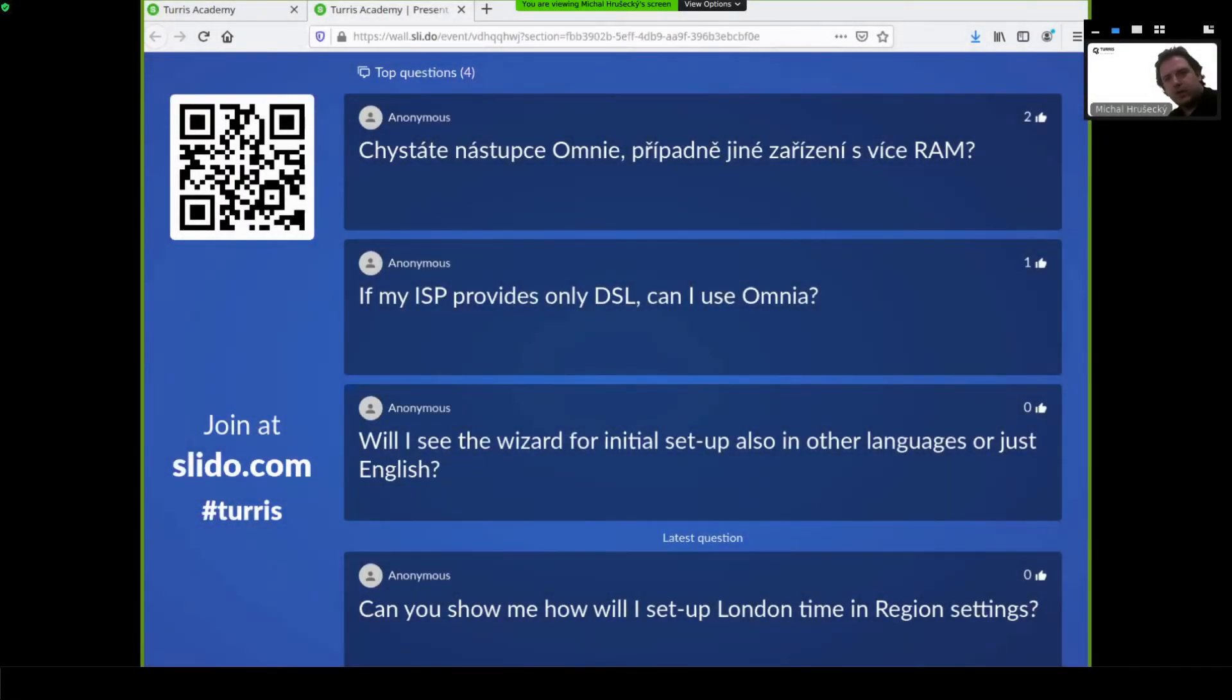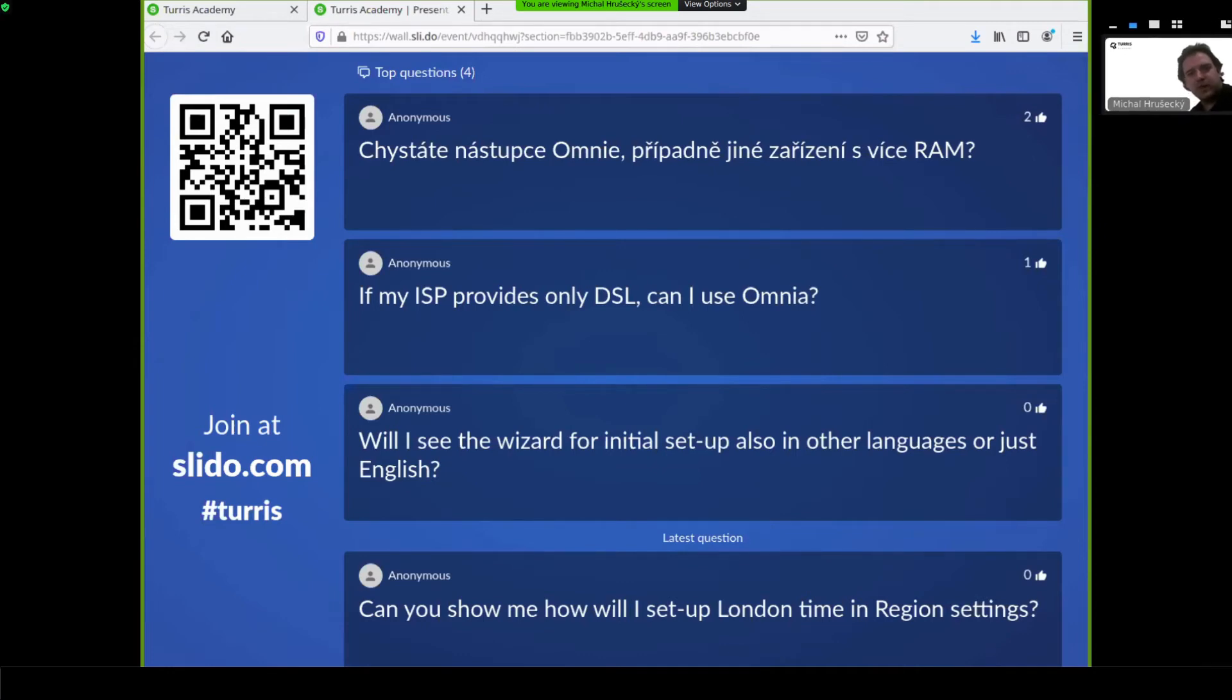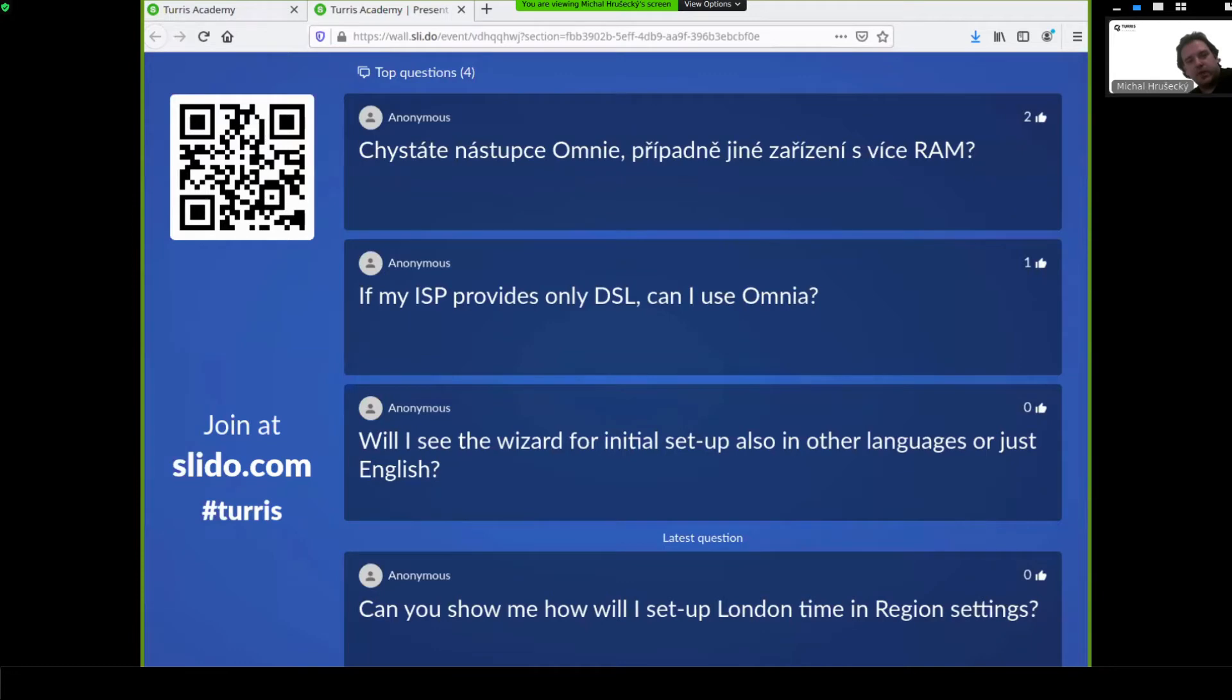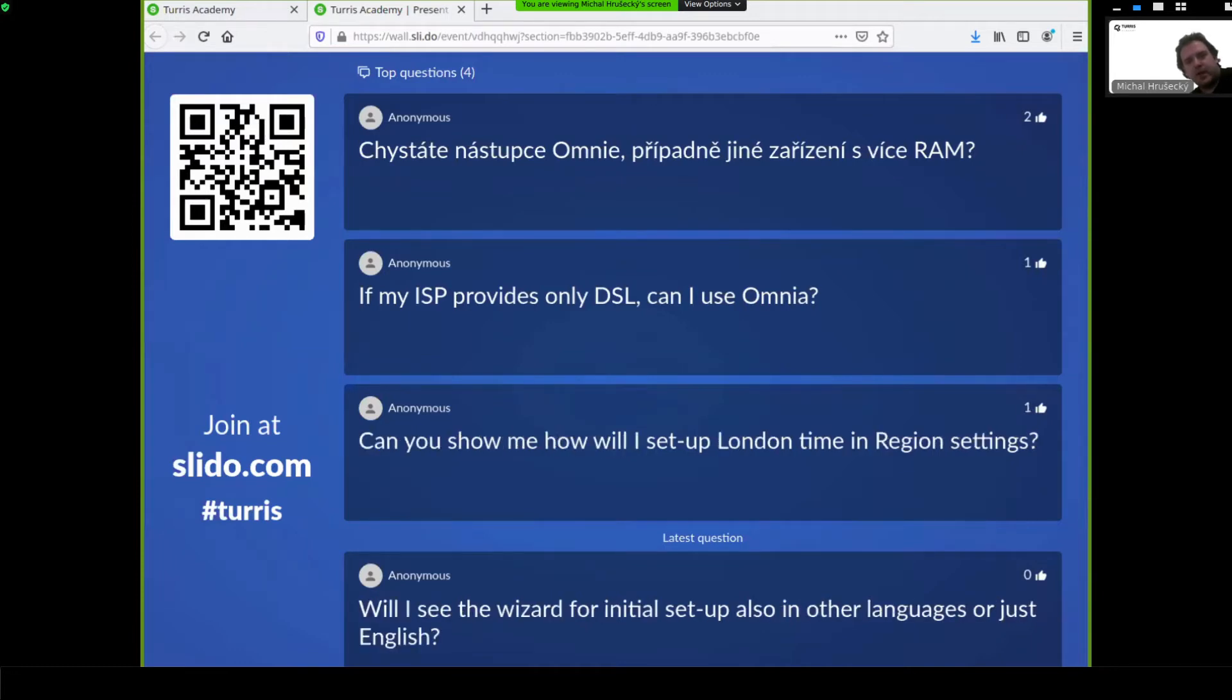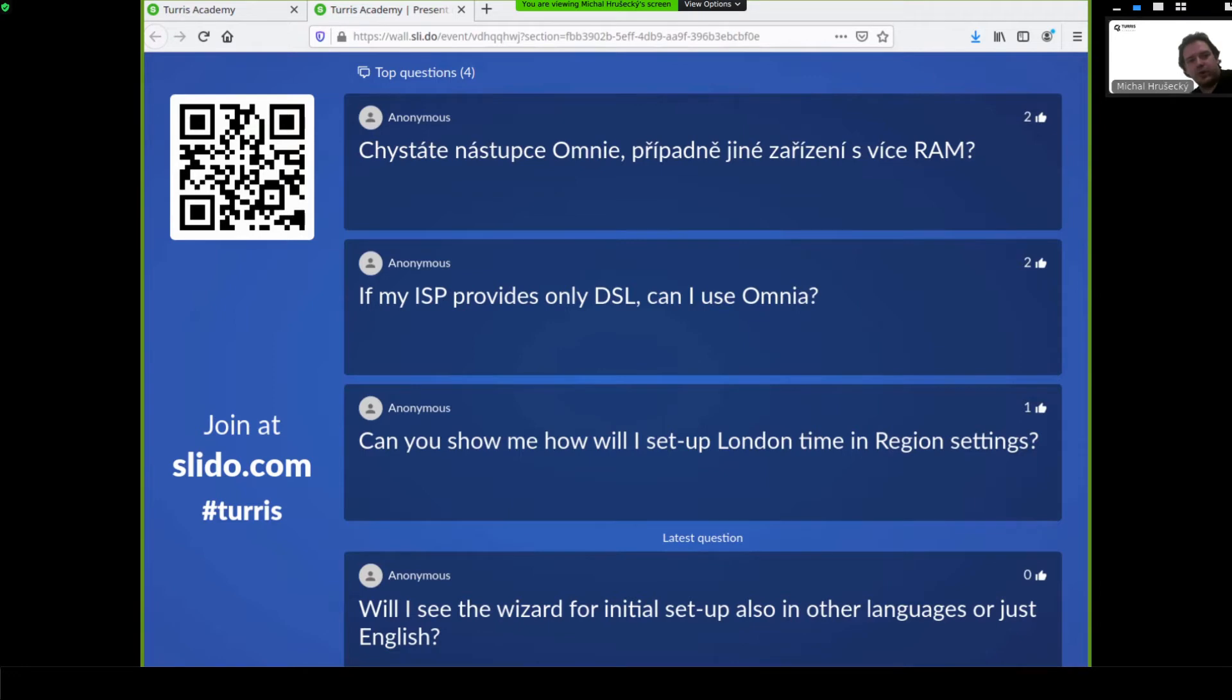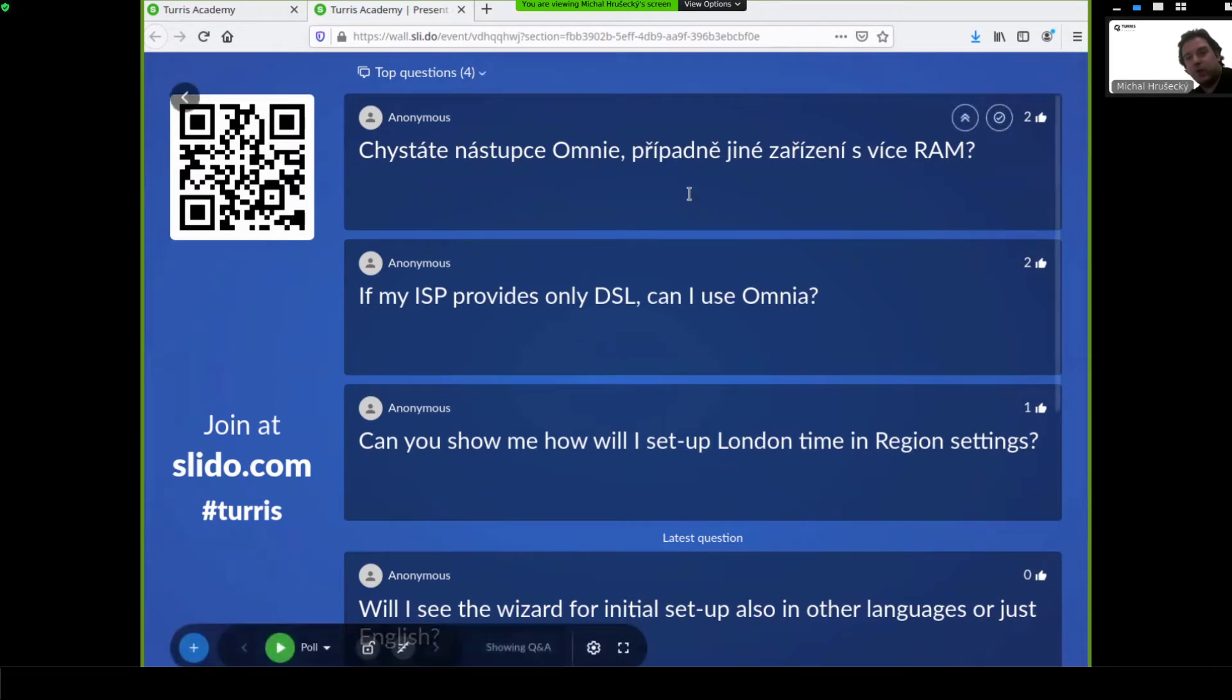First question that we have here is in Czech. So I will translate it. It's about whether we are planning to do some successor for Turris Omnia or alternatively some other device that will have more RAM. We are thinking about a successor for Turris Omnia. It's kind of tricky because Turris Omnia was really powerful and it's hard to figure out how to top it. But we are working on something. Currently we are in designing stage. So all the aspects are really fluid right now. So I cannot confirm whether it will have more RAM than Omnia, but it wouldn't have less for sure. So we are planning to have Turris Omnia successor.